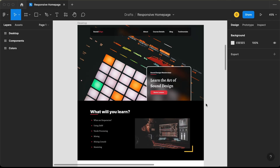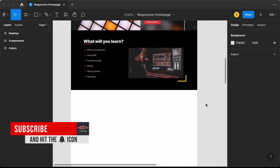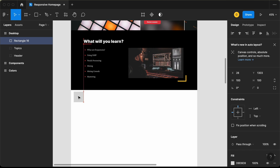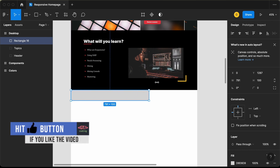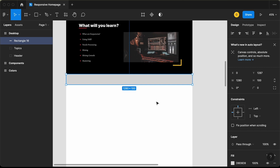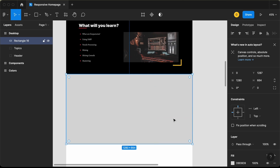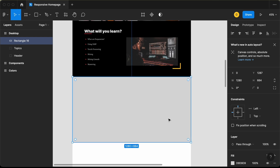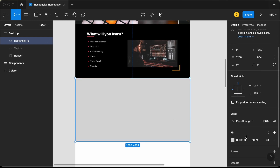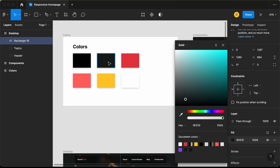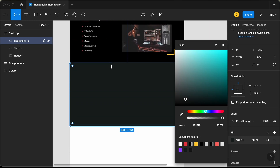The first thing we will do is add the background color. Let's create a rectangle and make it the length of our frame, then increase the height a little bit. Now let's change the color of this rectangle. Let's go to fill, click on the color picker, and choose this color right here. Now we can see we have the correct background color.